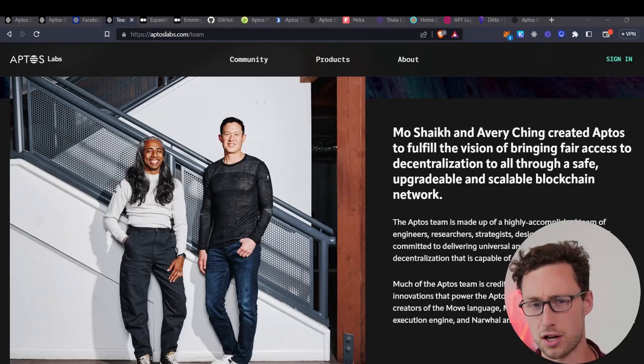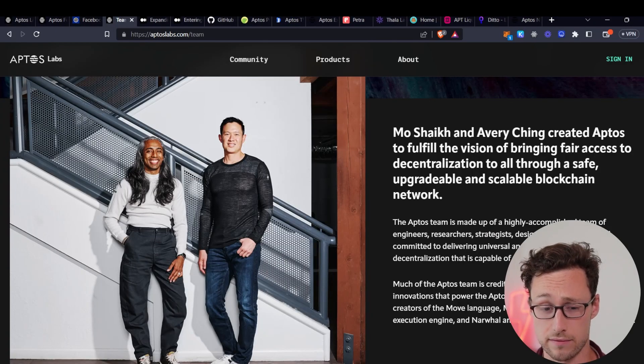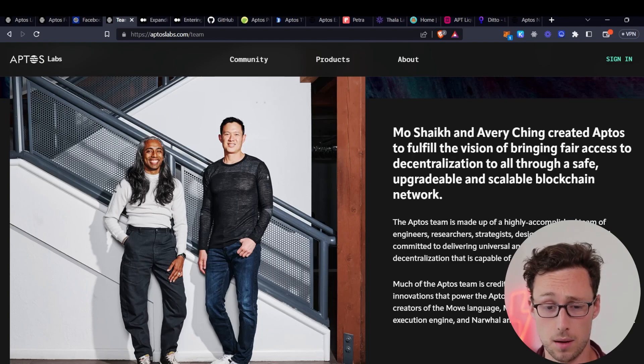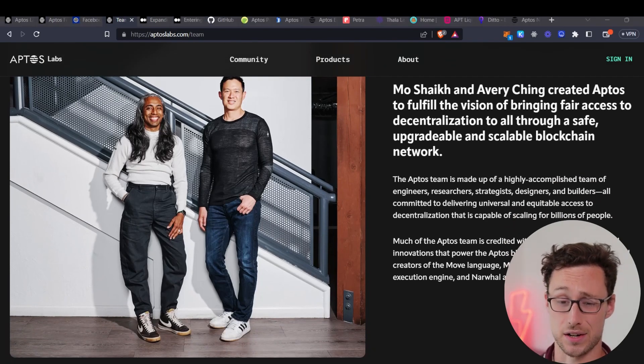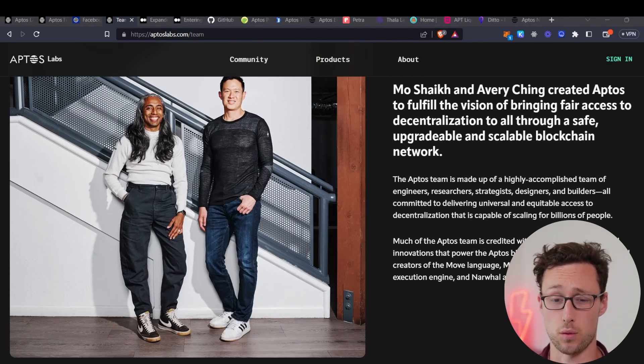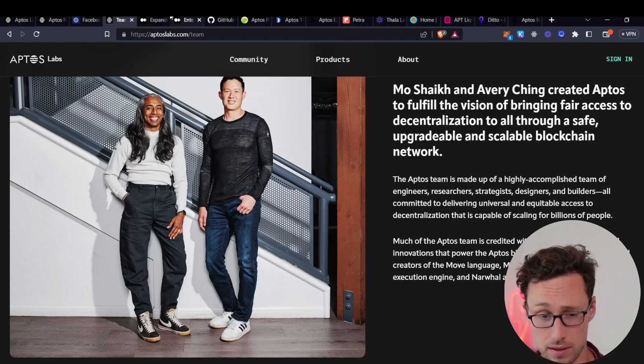Now let's talk about the team behind Aptos. The two founders are Mo Shaik and Avery Ching, both of whom previously worked at Meta, and their connections in the world of Web2 run very deep.